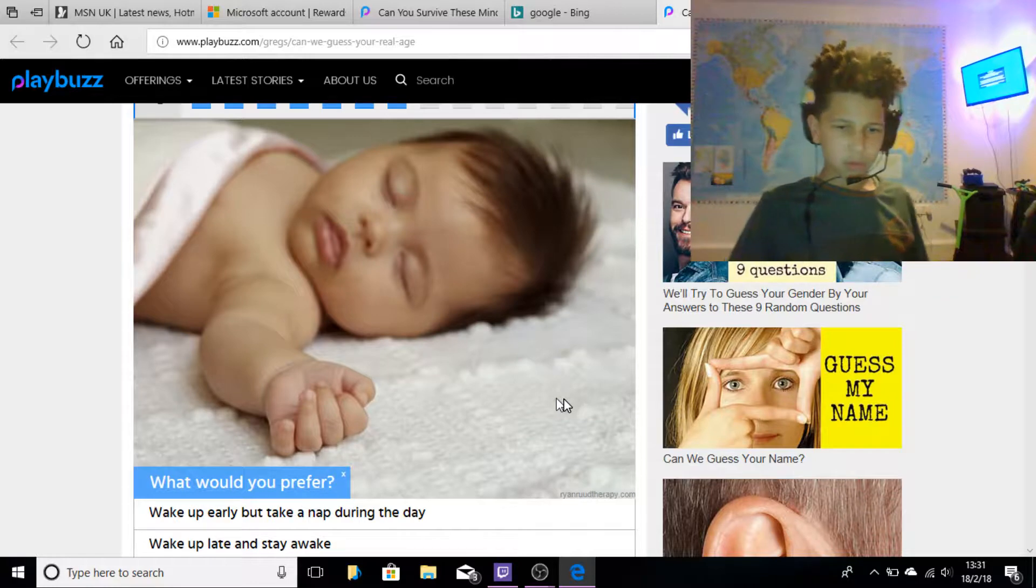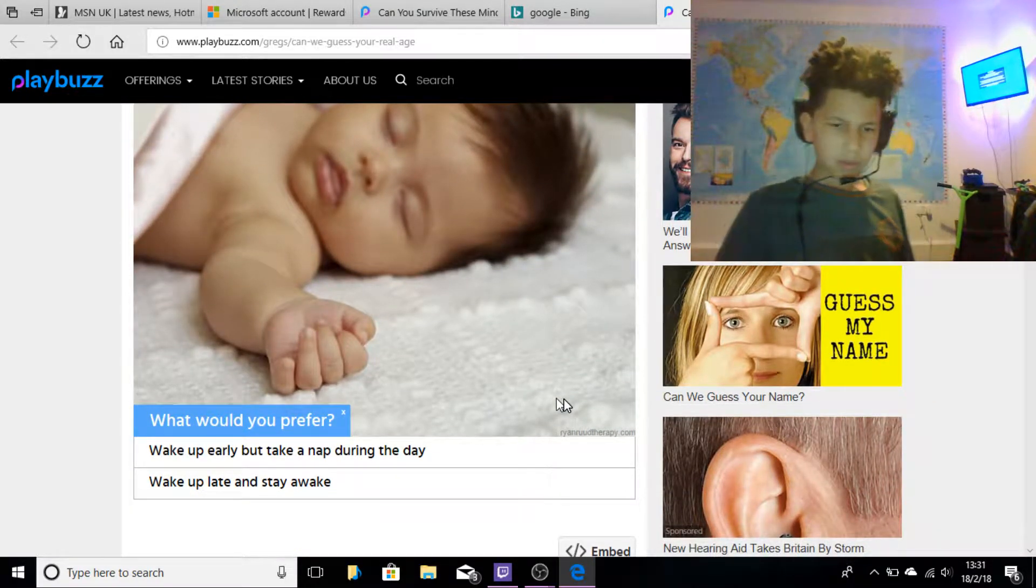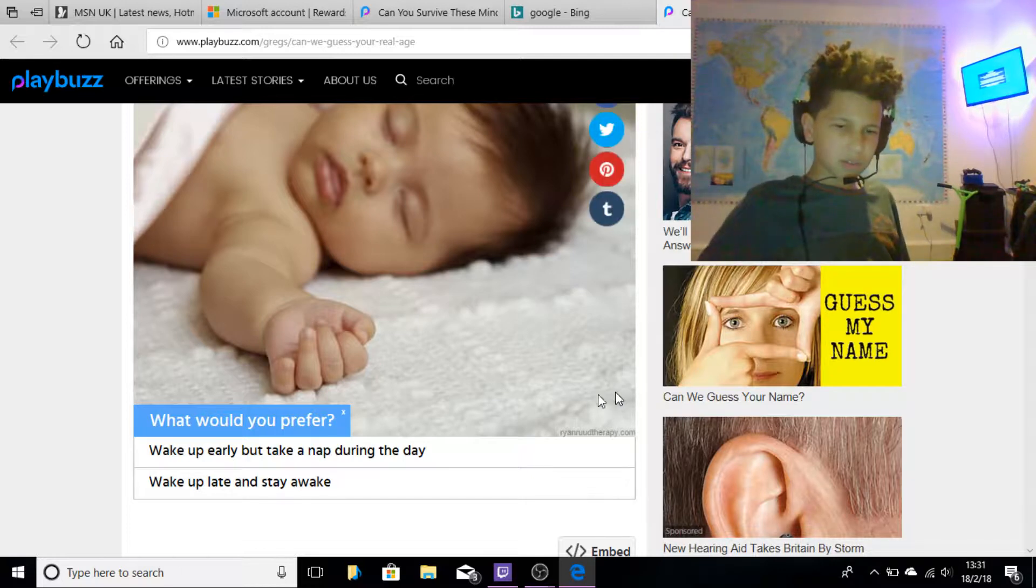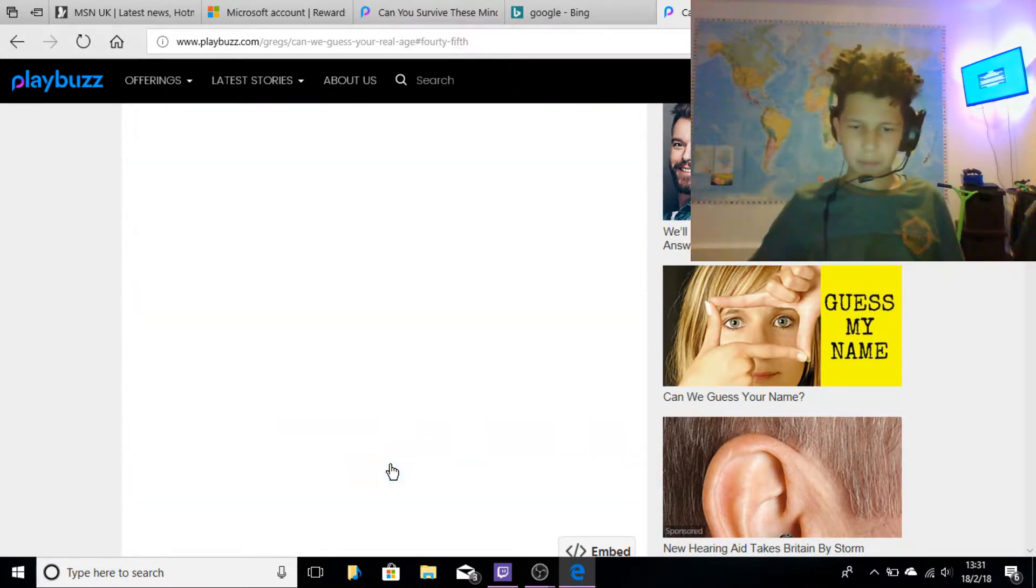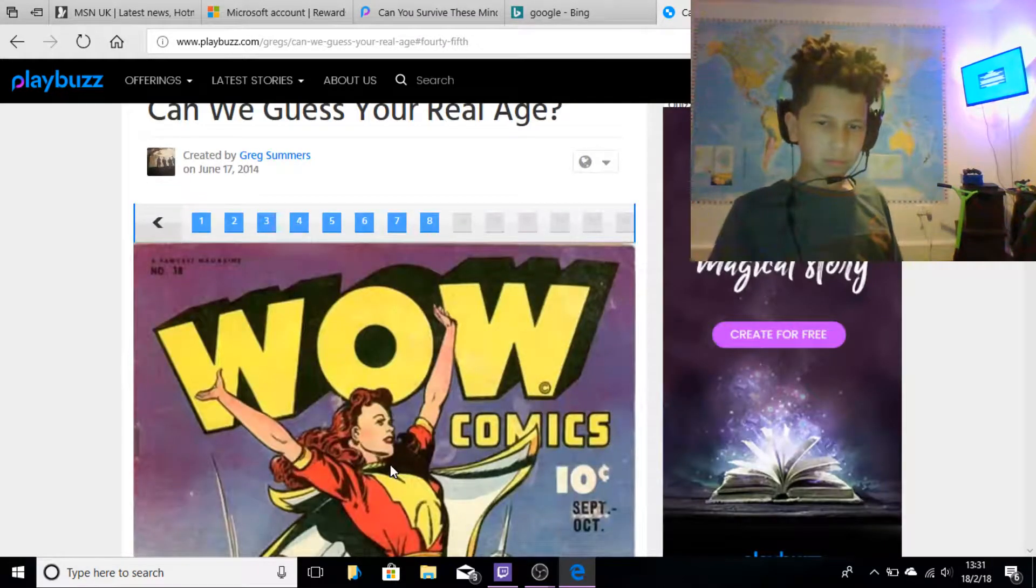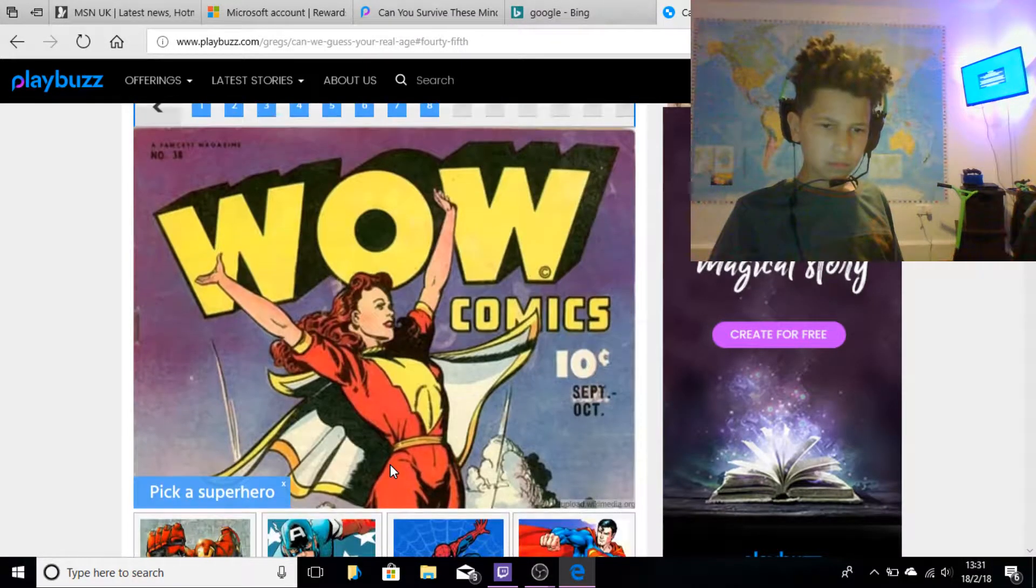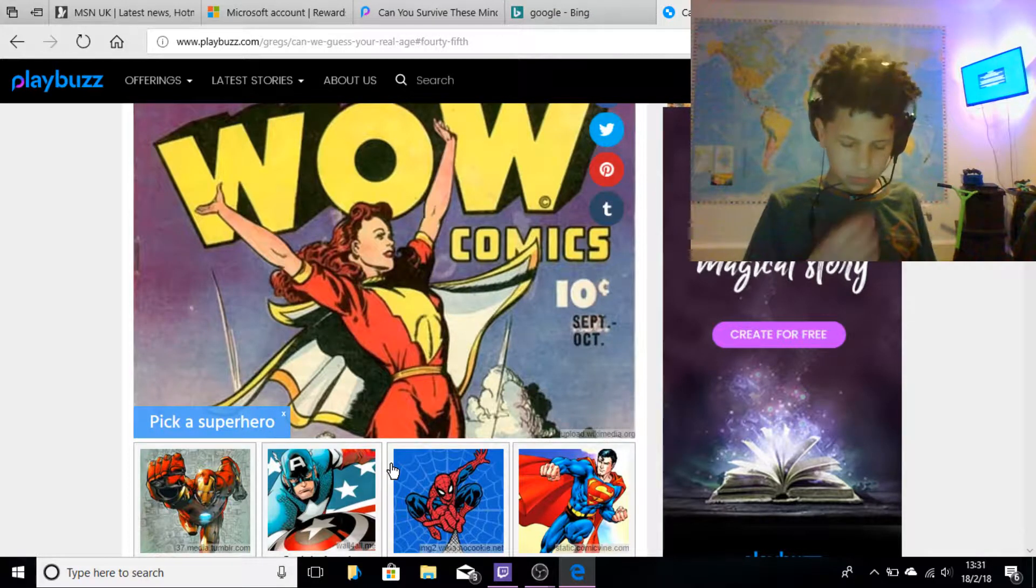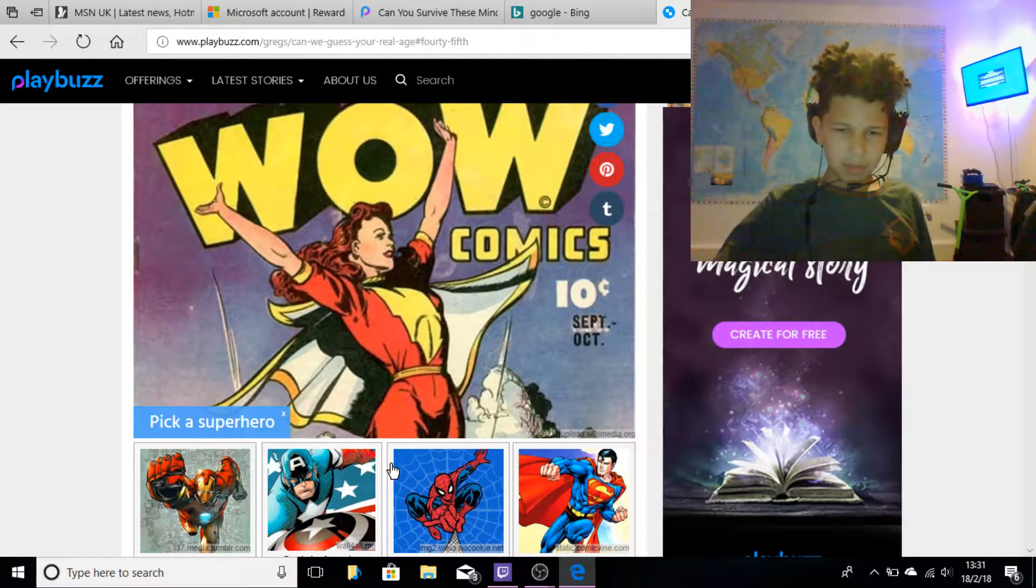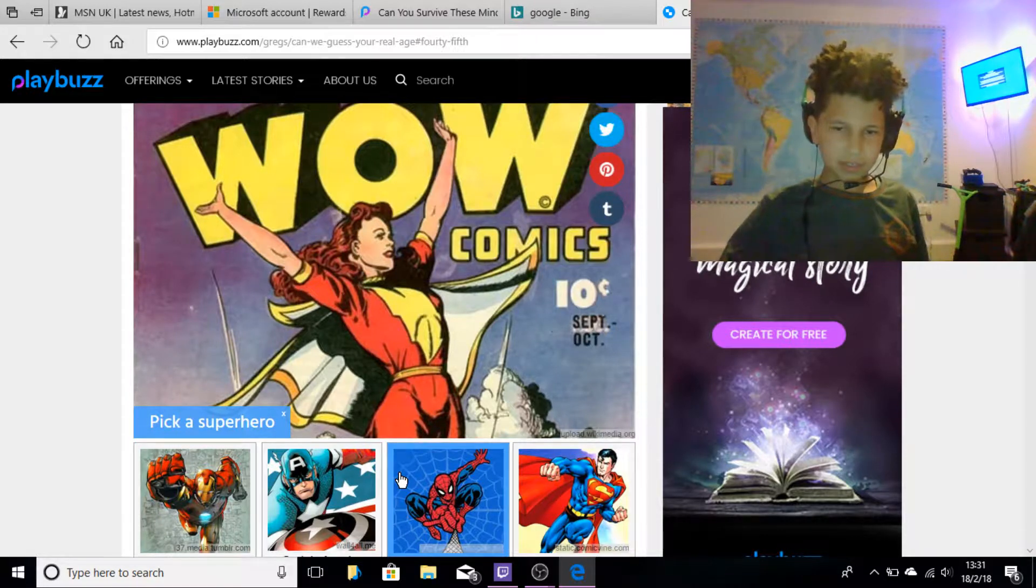What would you prefer? Waking up early but taking a nap? I don't really like taking naps, so waking up late and stay awake, yeah. Pick a superhero - I would say Spiderman.